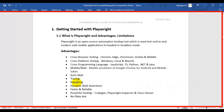Playwright also has a built-in reporting mechanism where you can see the number of tests executed, how many passed, how many failed, and how many were skipped.